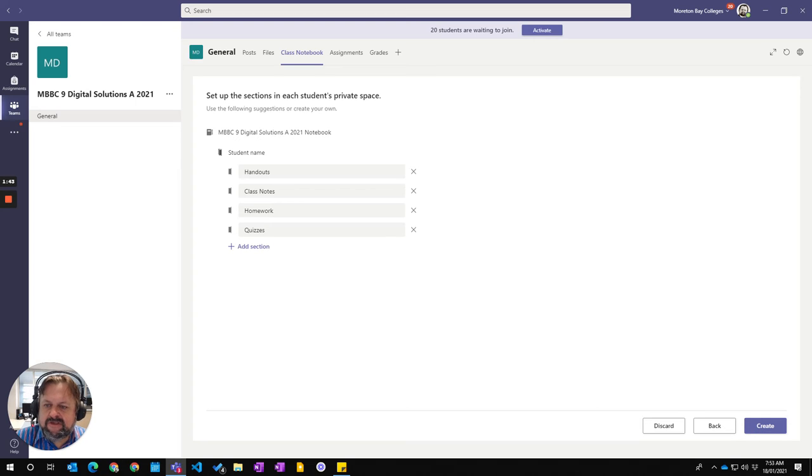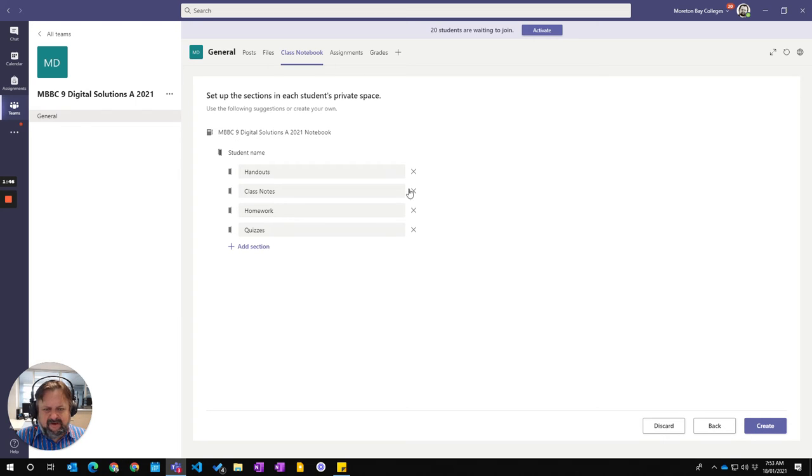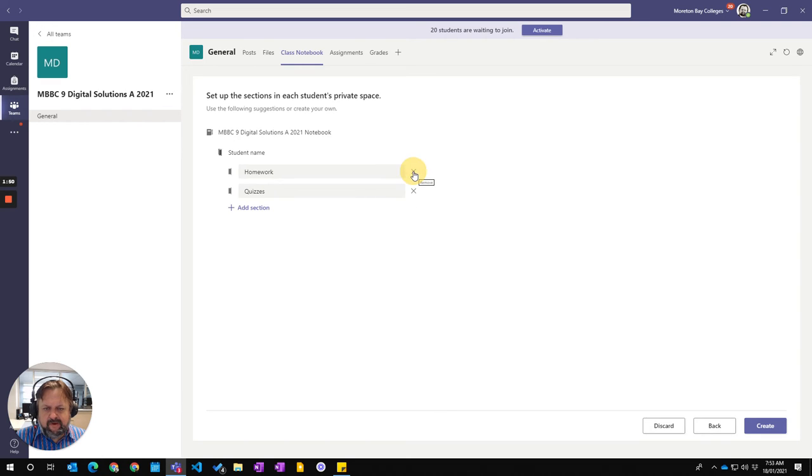I'm then choosing how I'm actually going to layout. Now, I don't like this handout of Class Note Homebook. I don't like using it that way, so I'm going to delete those away.